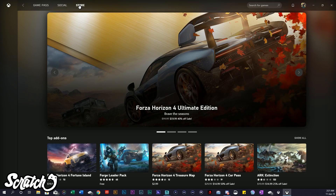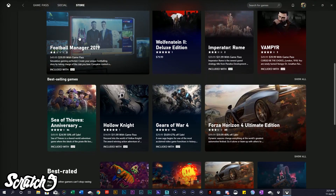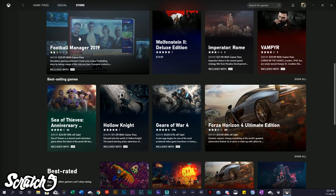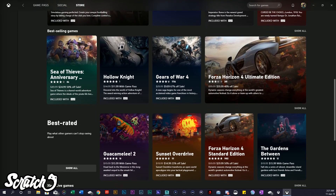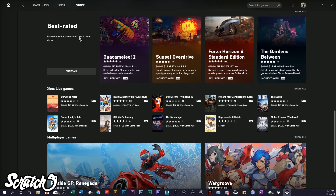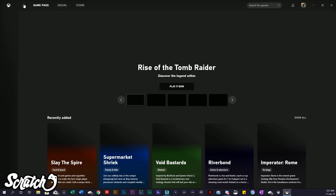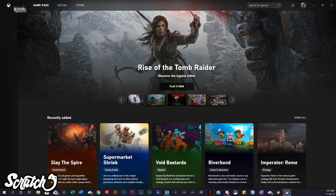The store shows you the top add-ons — if you want to buy add-ons you get them at a discount if you have Game Pass. Then they have the best selling games, top rated, and just some different sorting available, just like you're used to seeing in the other apps on console and mobile.